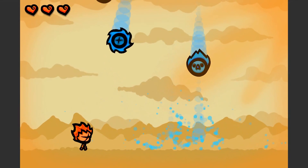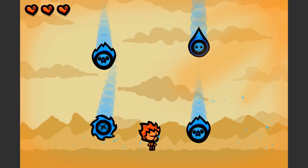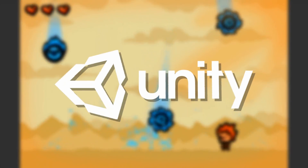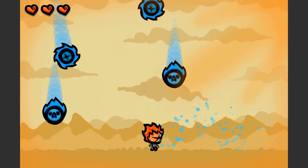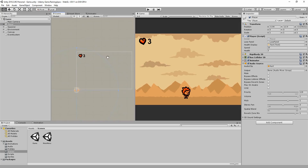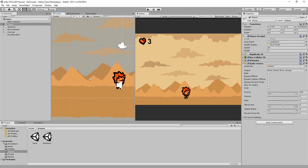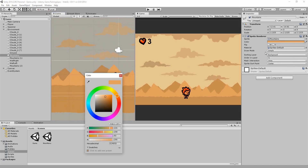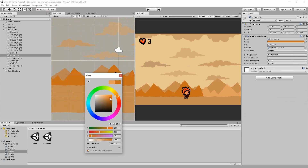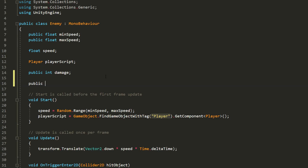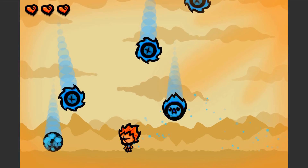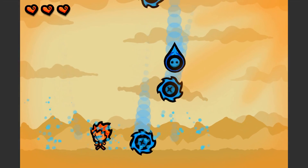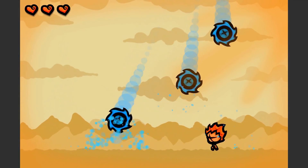Welcome everyone to this course on how to make your very first game using Unity. In this series of videos we'll help you take your first steps inside of this amazing game creation tool. We'll learn all about the basics of Unity, then move on to mastering the fundamentals of the C-sharp programming language, and finally make our very own 2D game using all that we'll have covered so far.